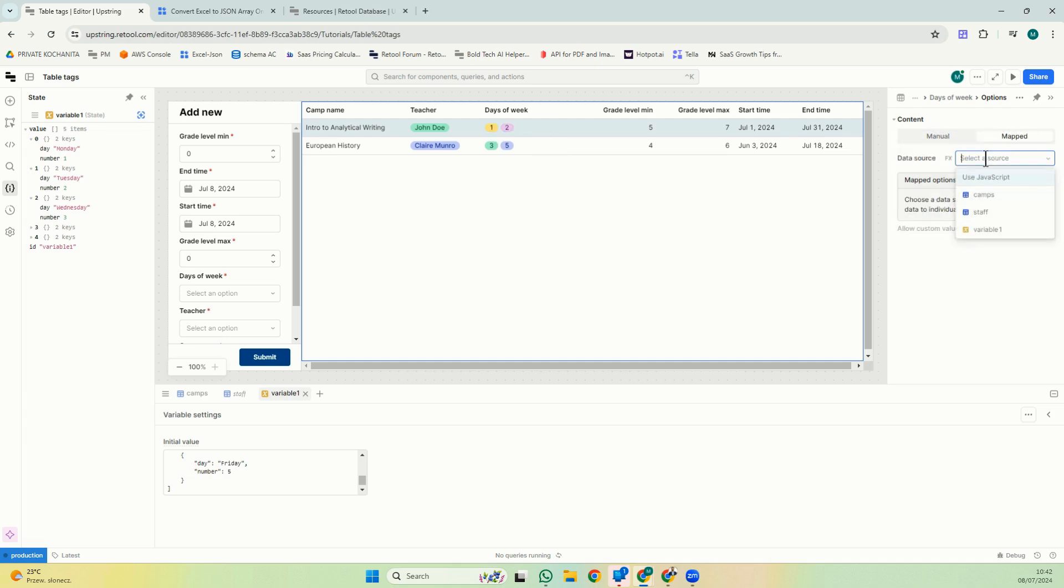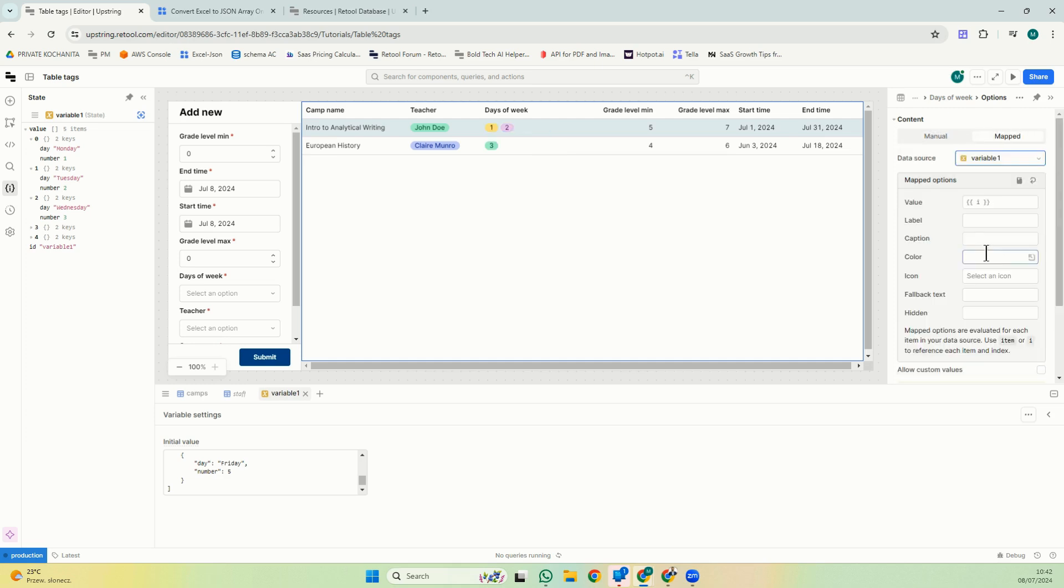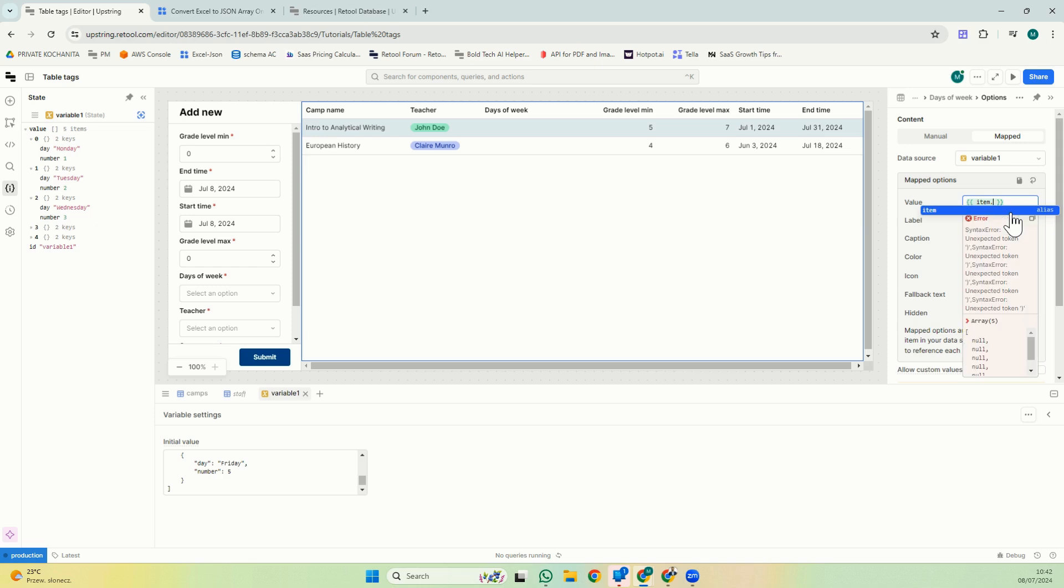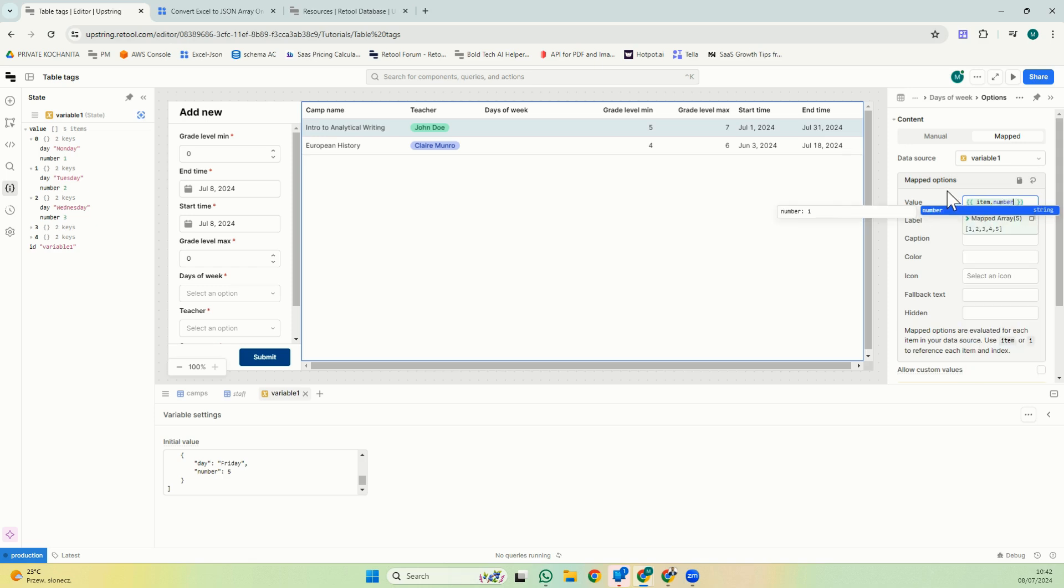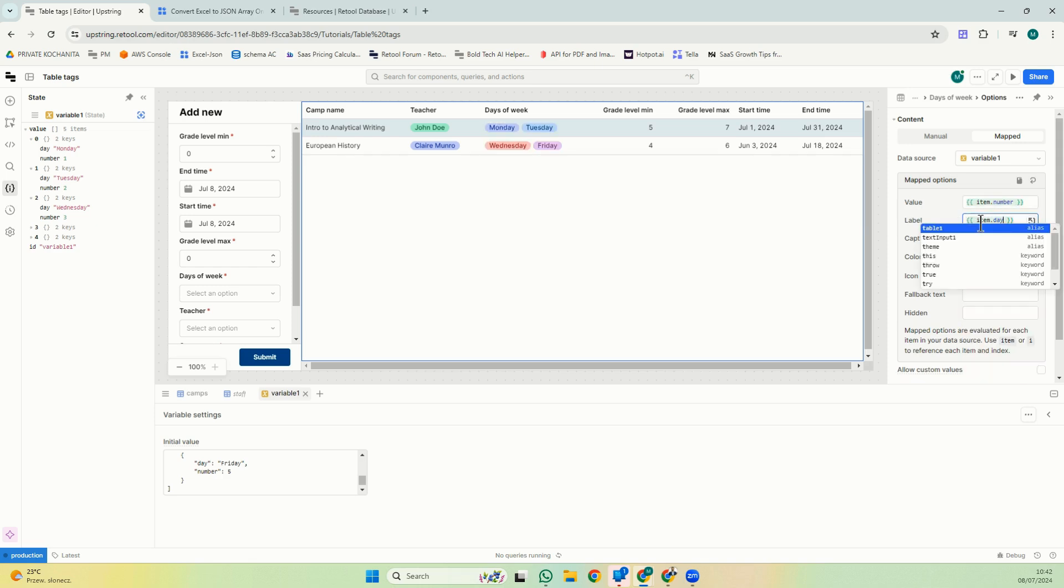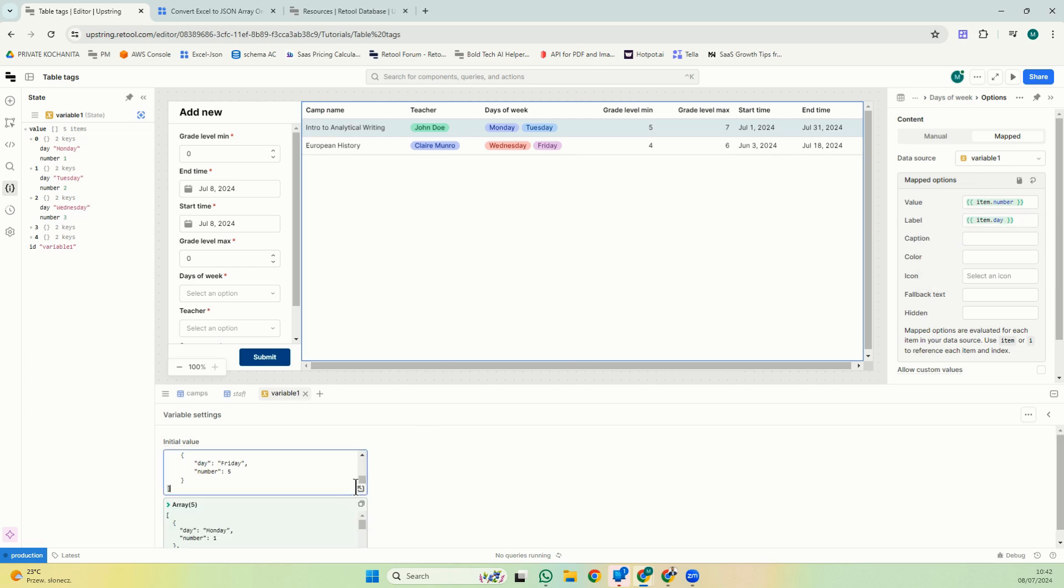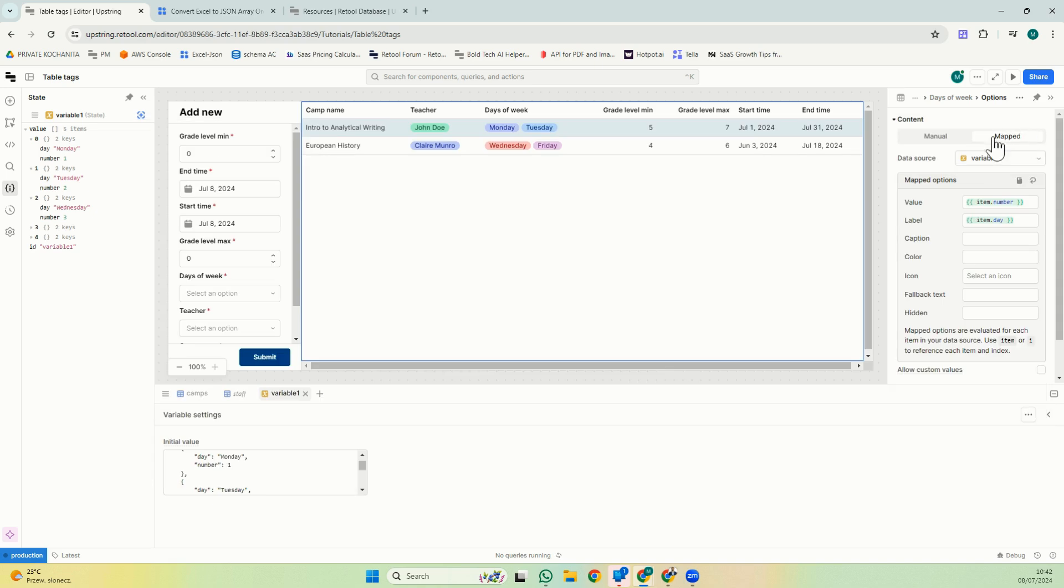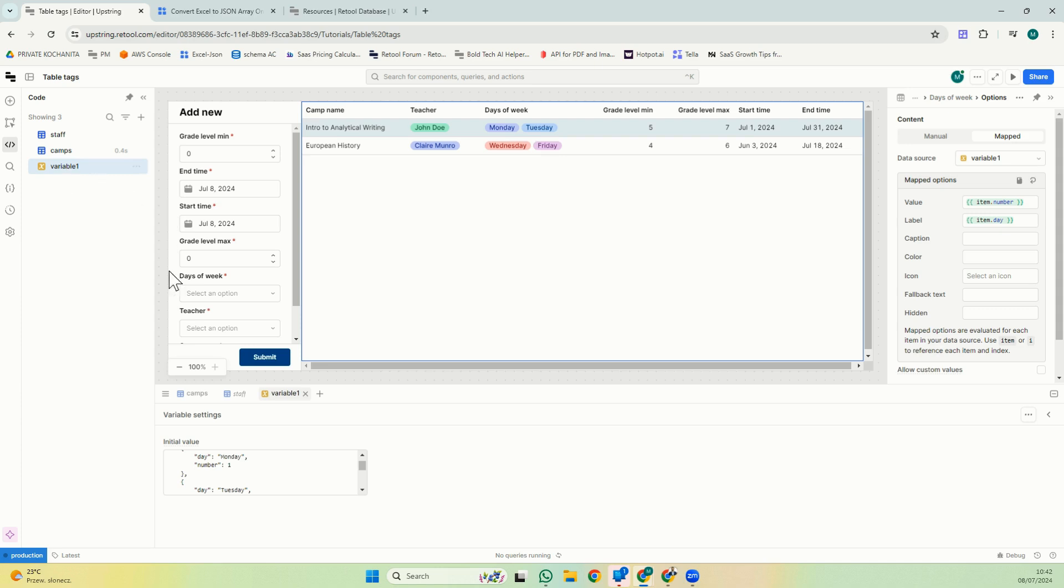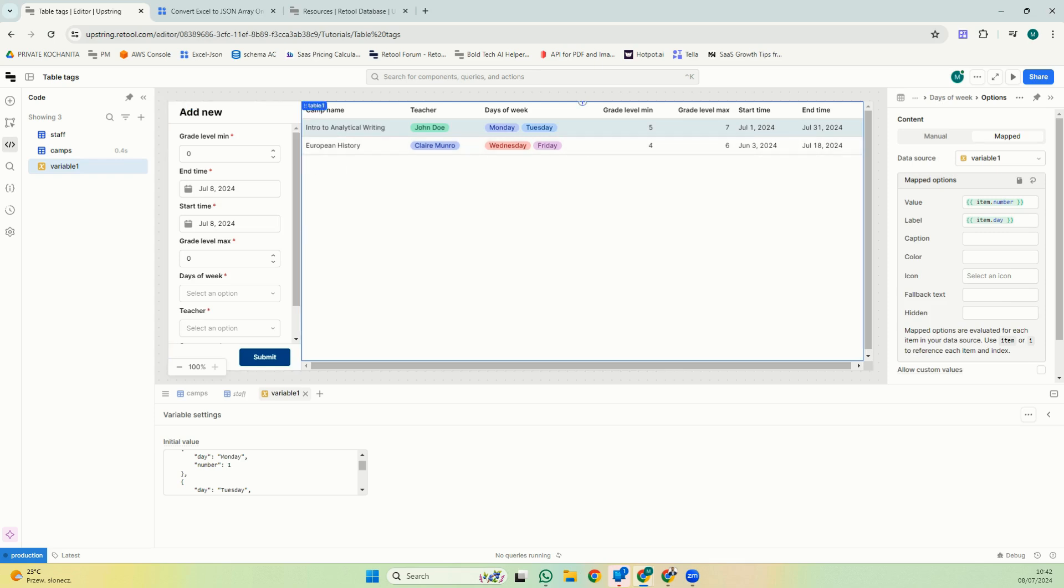And then I copy this here. So when I look at this variable, I will have this array and they have Monday, a number, Tuesday, Wednesday, and so on. So I could also, instead of doing this manually, I could map it to my variable. And then it will be item number and item day. So now they're mapped. If I were to add some, I could add Saturday and Sunday. And then what is helpful for this is that if I have multiple tables or other fields, I can just map them directly here and I don't have to do it manually for each component.